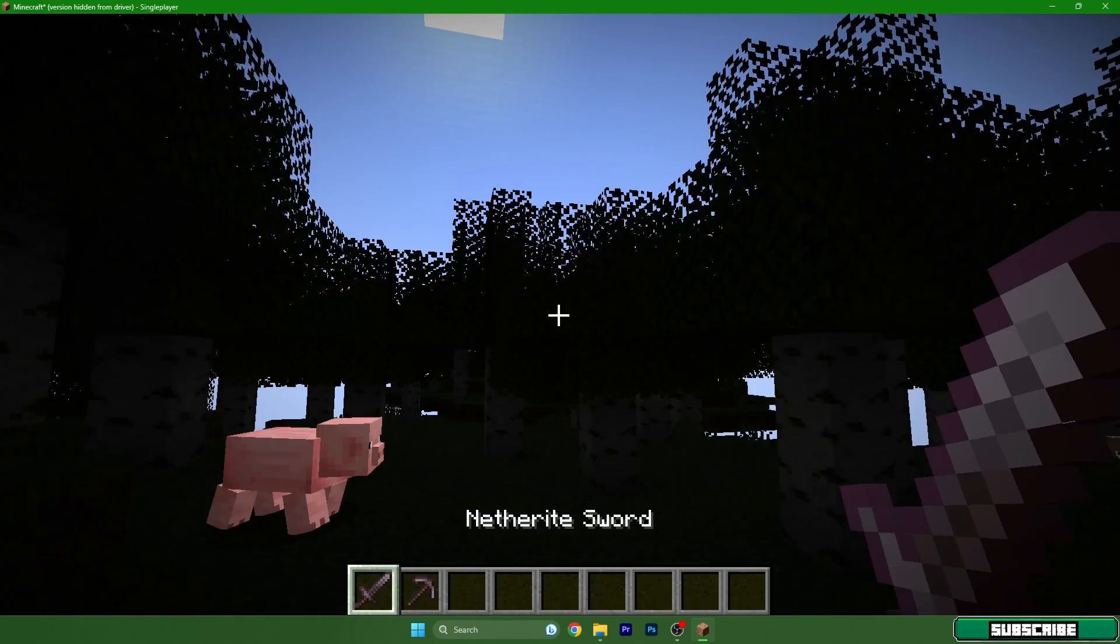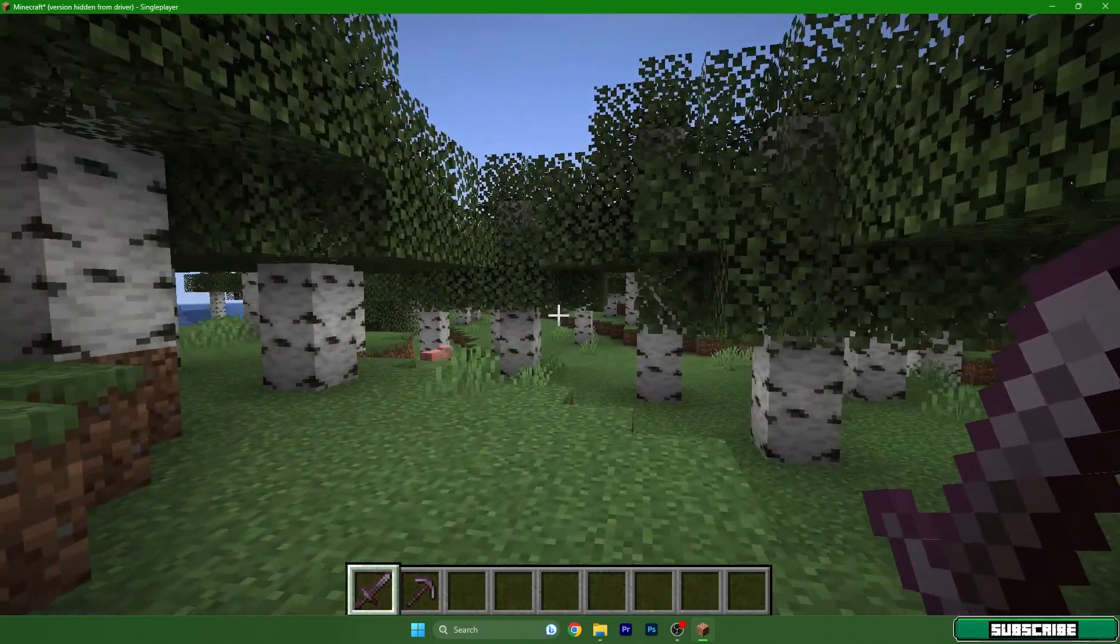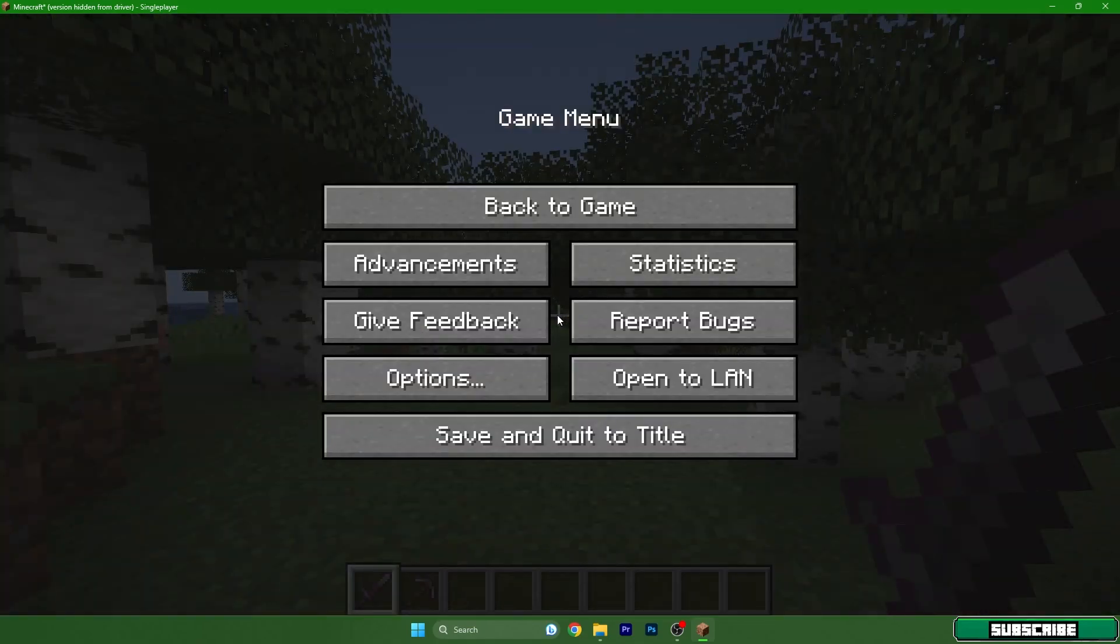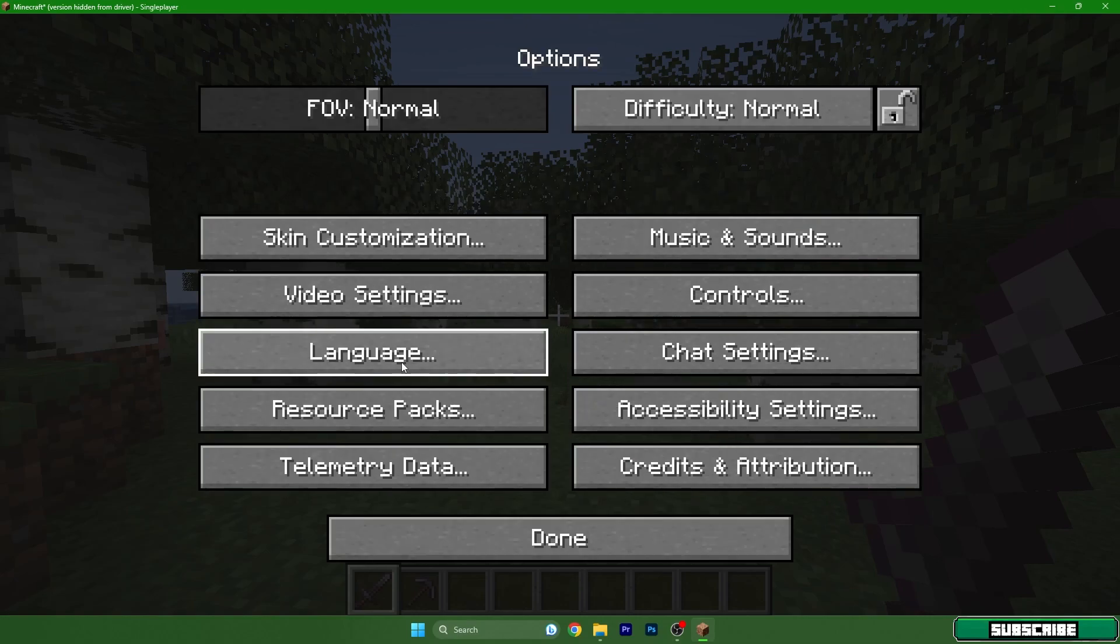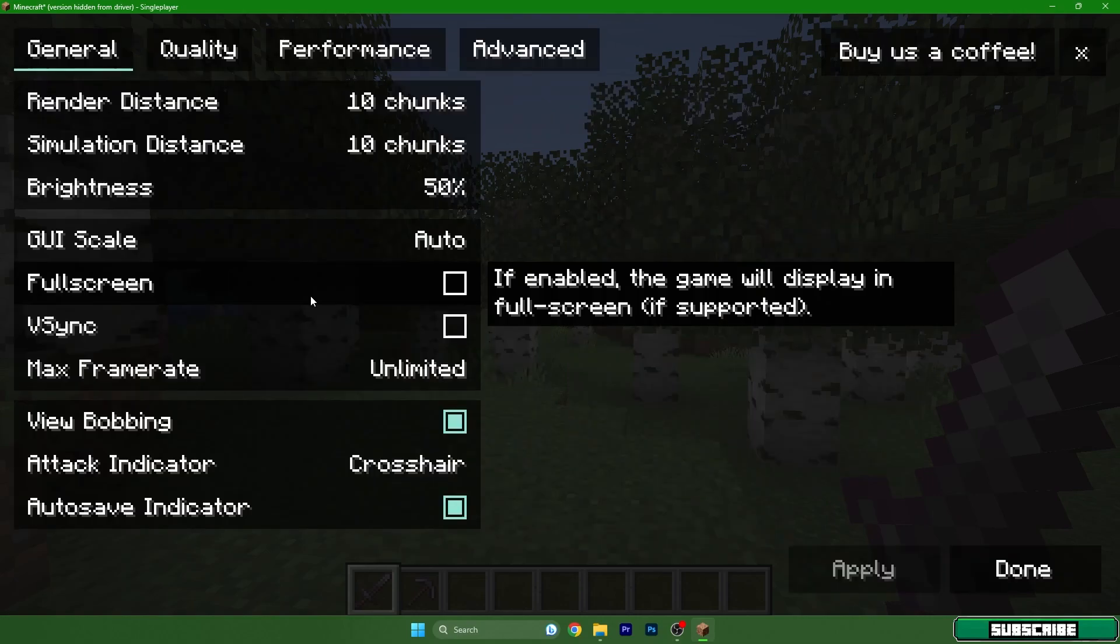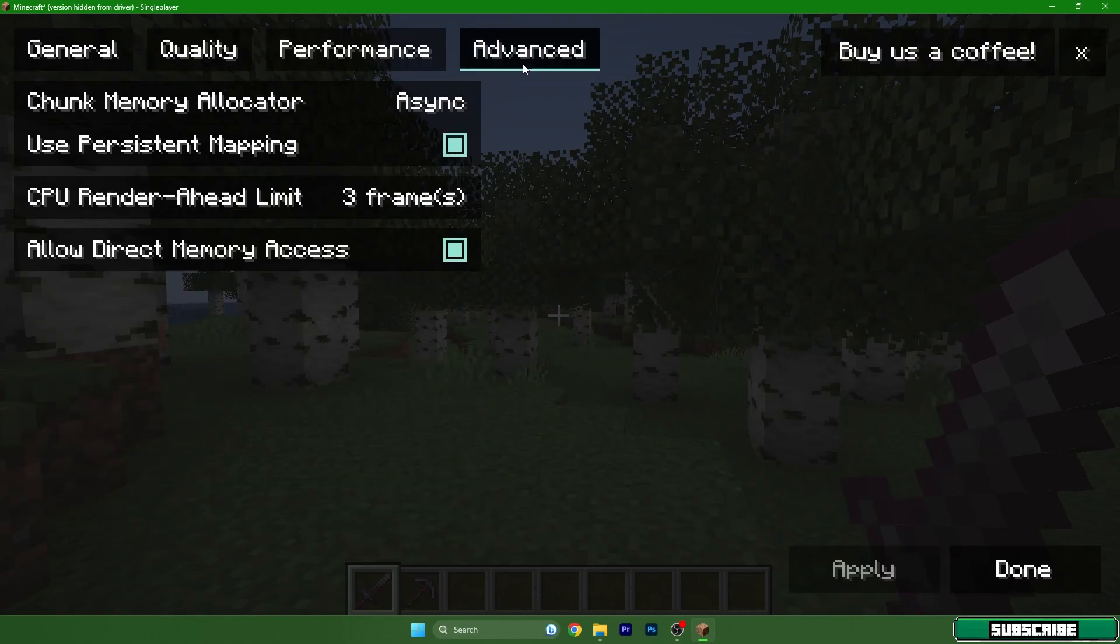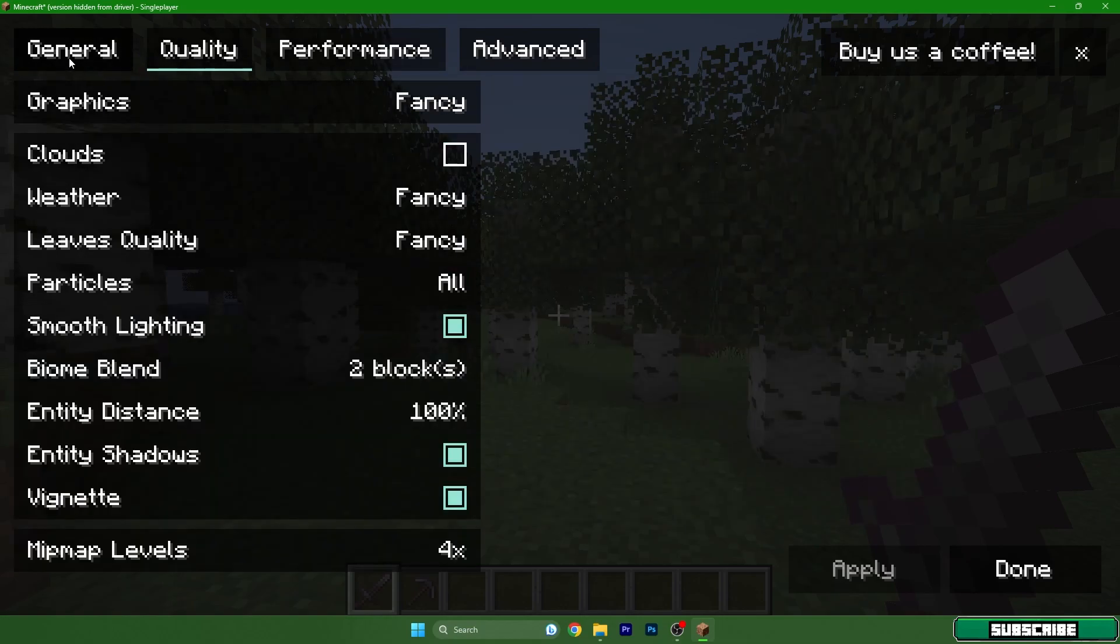We are finally in here. Let me show you that I actually have the Sodium mod. Go to Options, Video Settings, and as you can see, it's working properly.